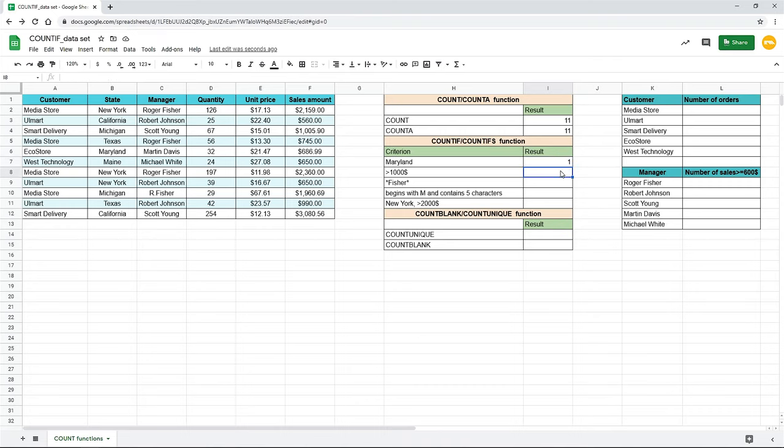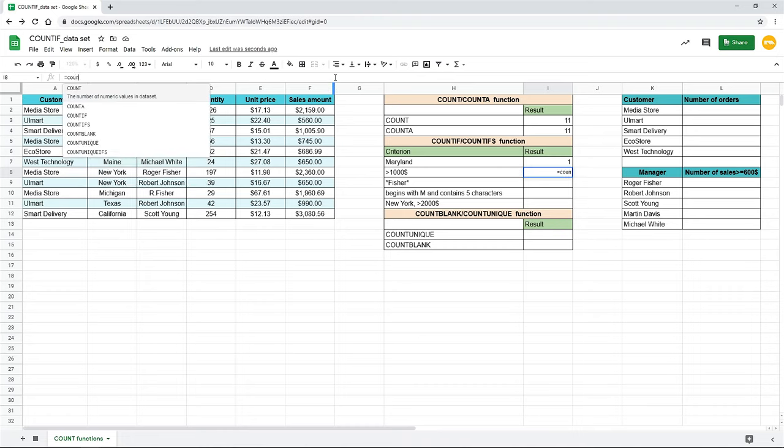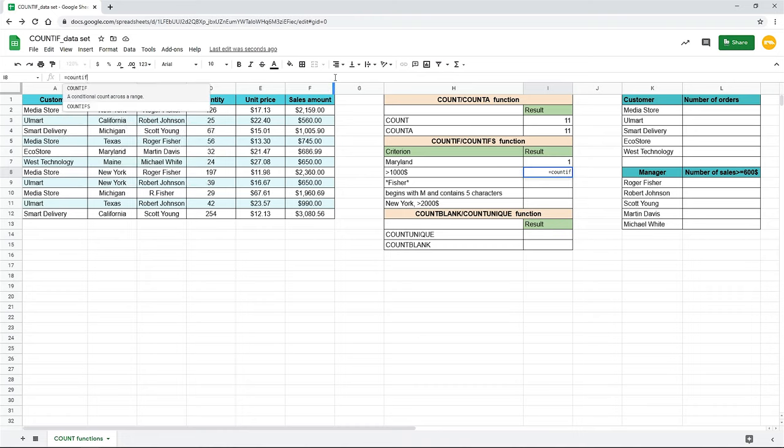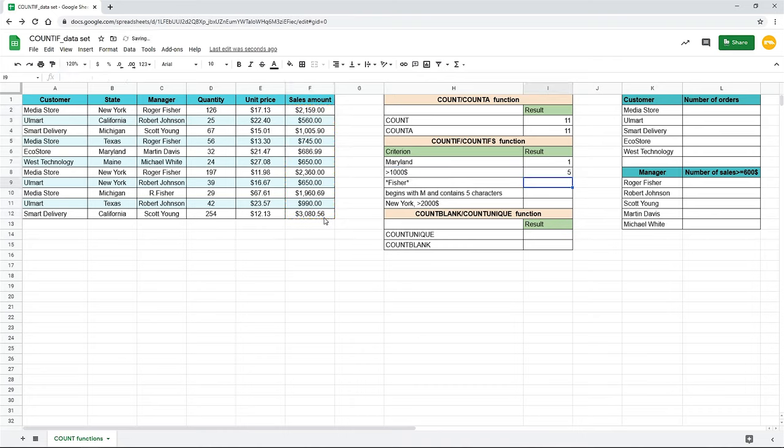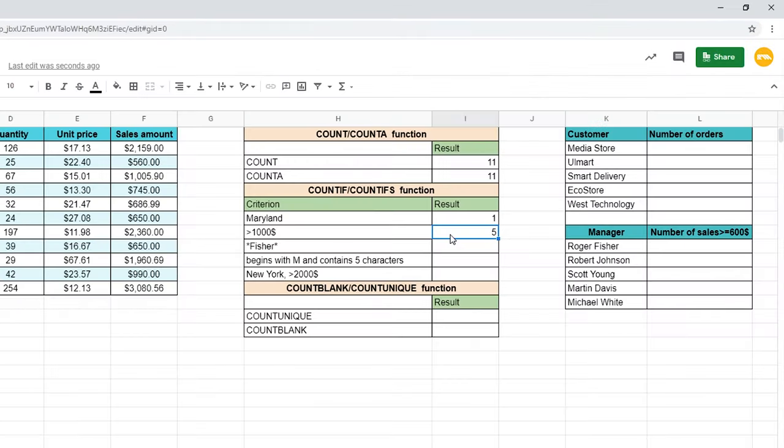Now, I want to figure out how many customers spend more than $1,000. Type the count if command as we did at the previous step. Choose the range F2 to F12. Then comes the criterion – greater than 1000. When a logical operator is included with a number, the number and operator must be enclosed in quotes. Hit enter and we see that 5 customers spend more than $1,000.